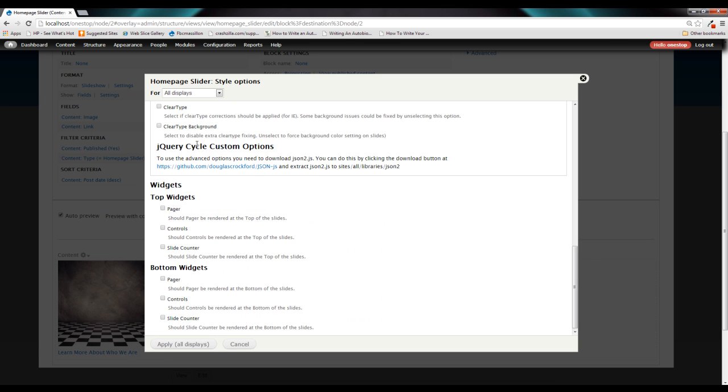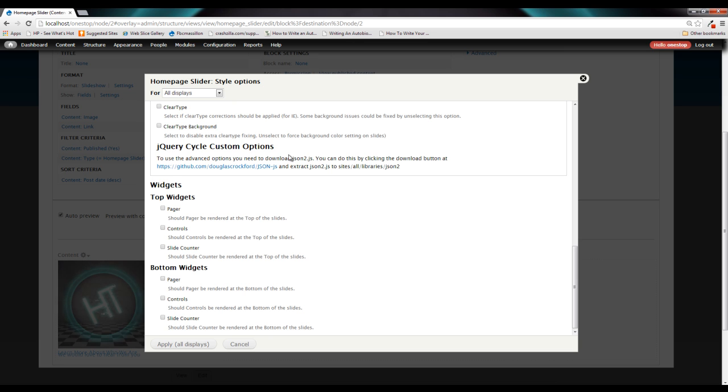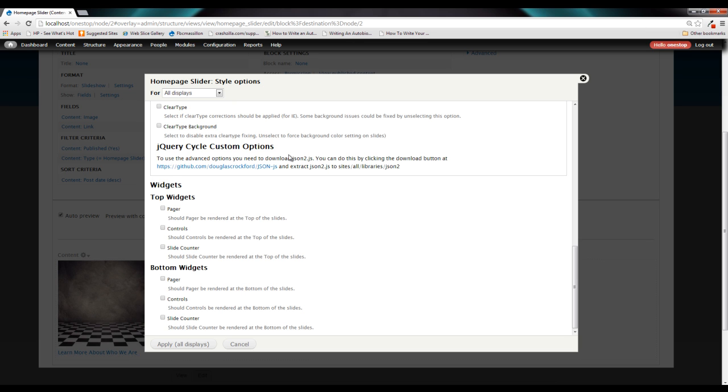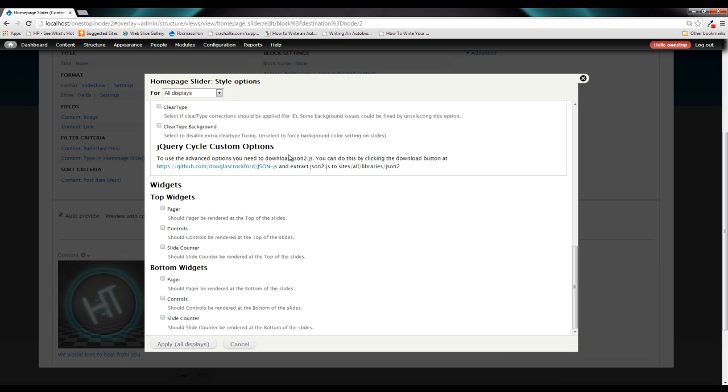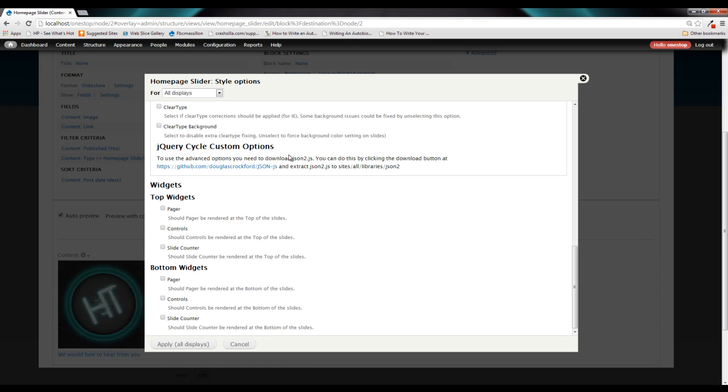Below all of that, you'll see this jQuery cycle custom options. Now, this is not something that we're probably going to be covering in this series because this series is designed more for beginners getting started with Drupal in general. So we're going to leave this out. But there are some really cool custom options that you can use to customize the slideshow even farther. And it just requires the installation of another jQuery plugin.